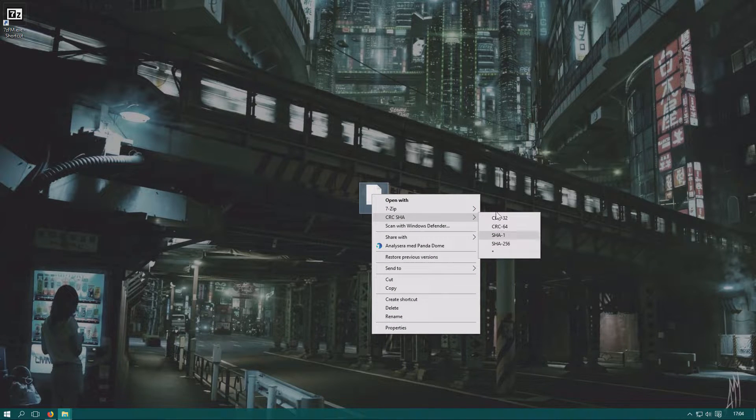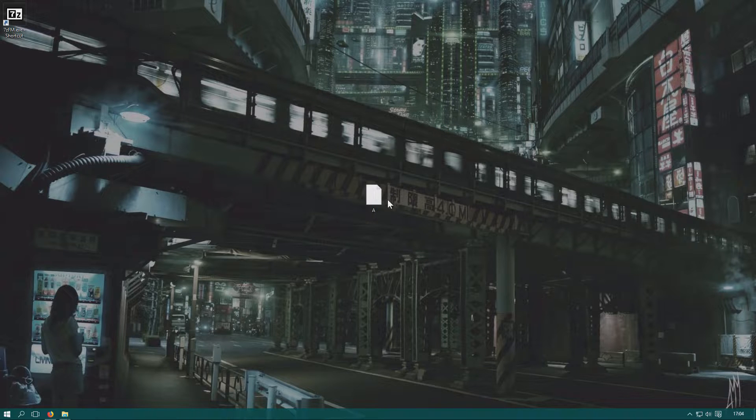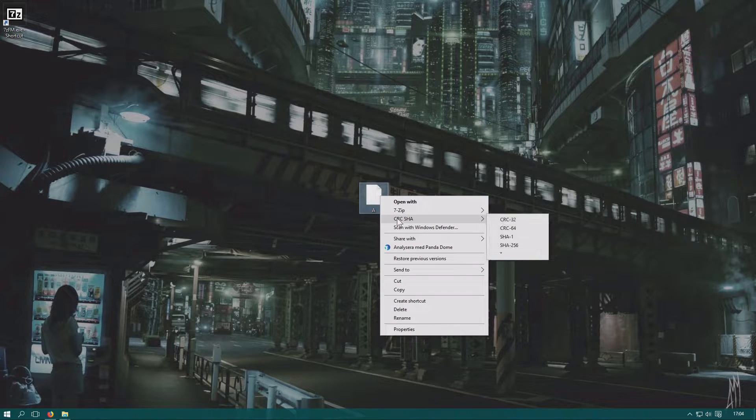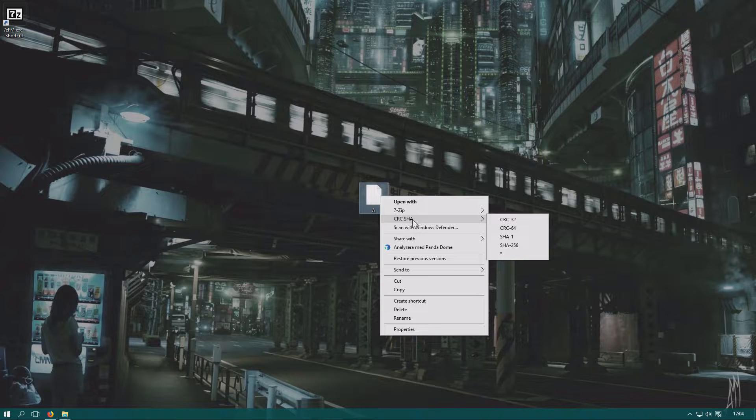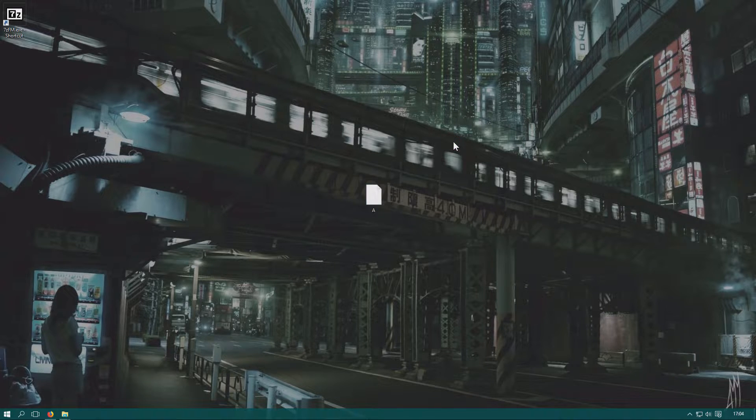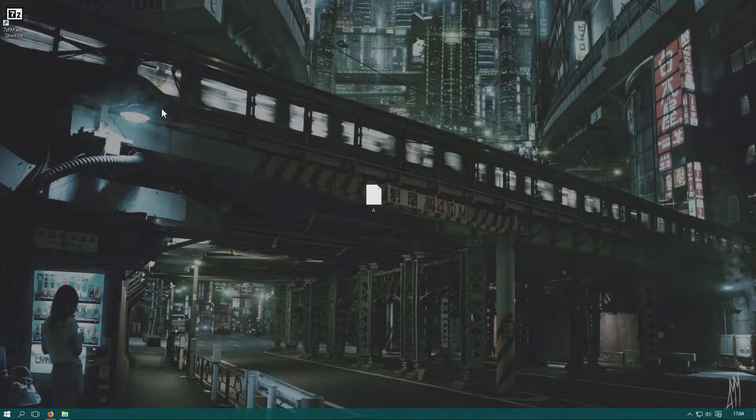I don't want it. So how do you remove it? Well, turns out that CRC-SHA is a function that's included in 7-Zip. So if you have this, it means that you have 7-Zip installed.